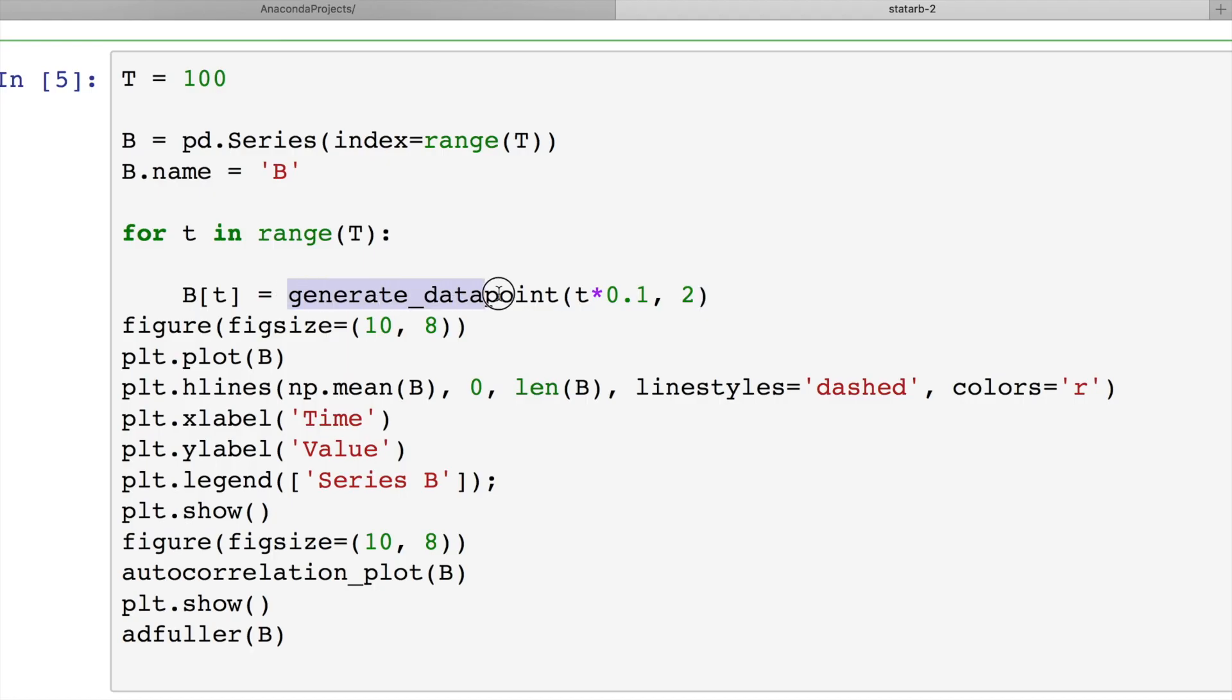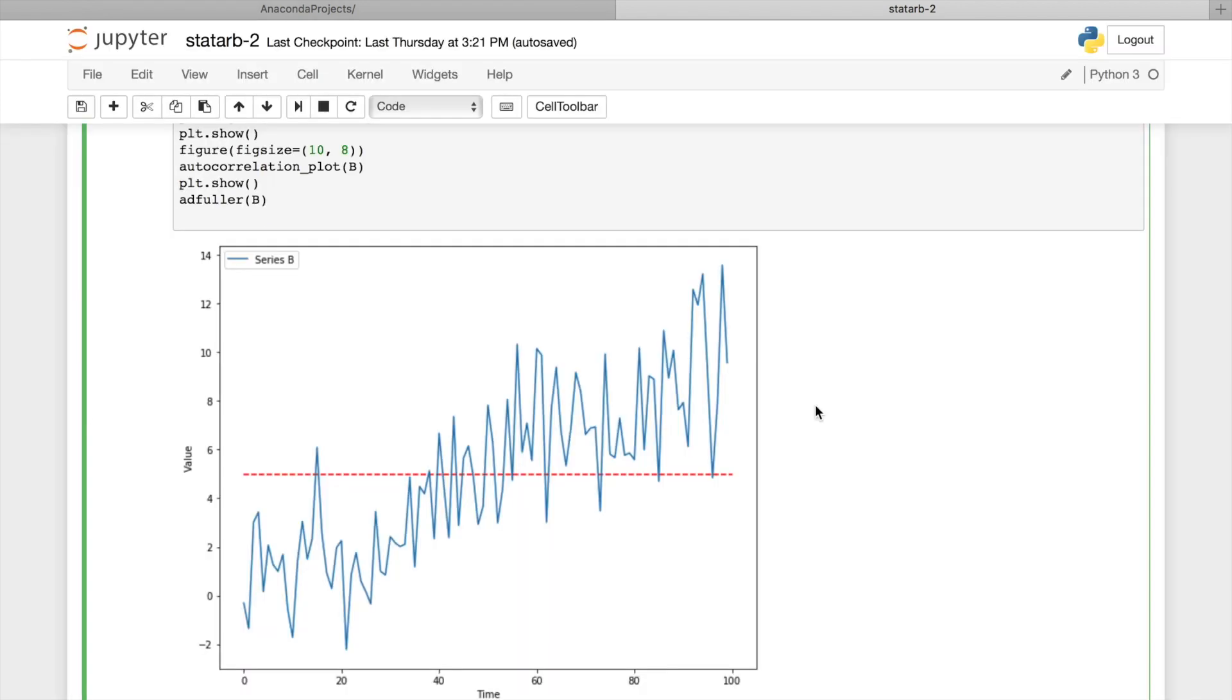Now let's use generateDataPoint function to create simple non-stationary process. As you see, variance remains constant, but mean does not. We'll increment value of t variable and that will add some trend to our process. Look at the chart of this time series. We clearly see an uptrend here. And this red dashed line is a mean value calculated for this sample. As you also see, for a non-stationary process, this mean value is absolutely useless.